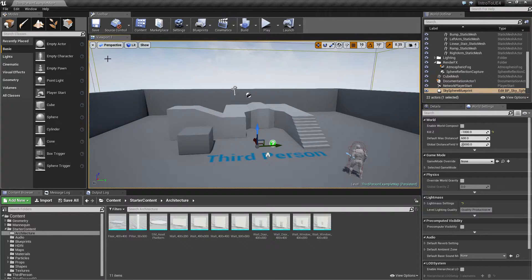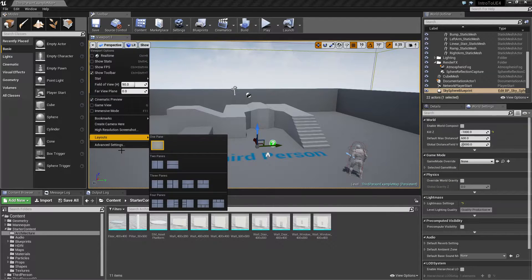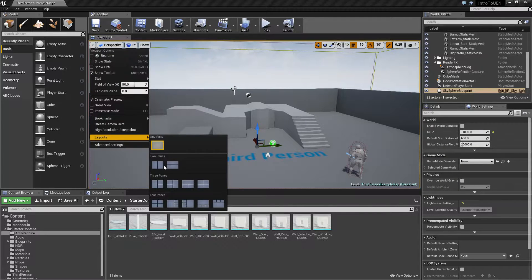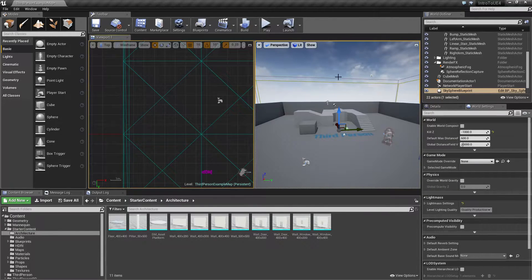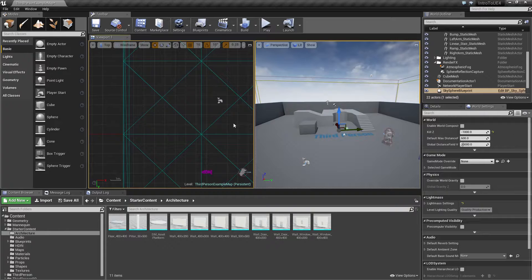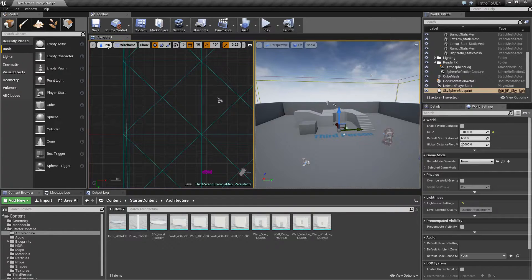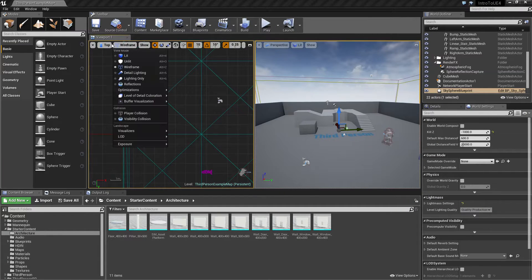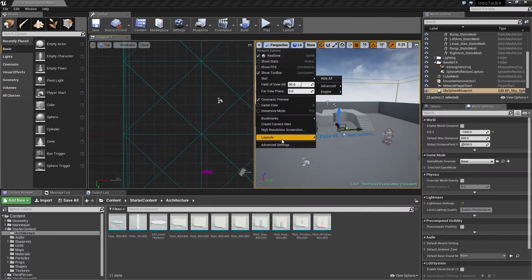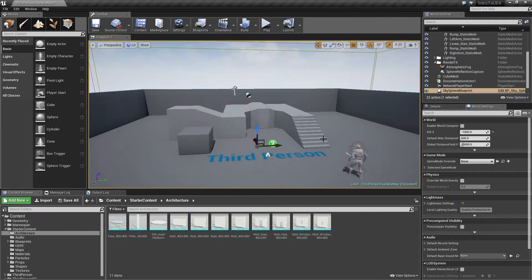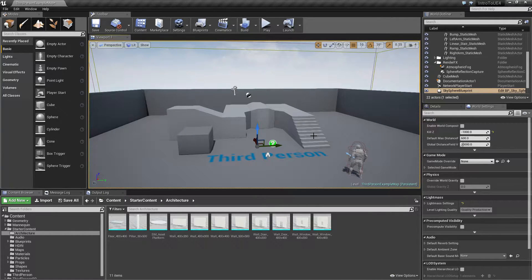You can feel free to experiment and do whatever you want. A very common one is something like two panes where you have things like your top-down view or one of your other views and then you have your perspective view itself. Let's go back to one pane but again feel free to experiment.